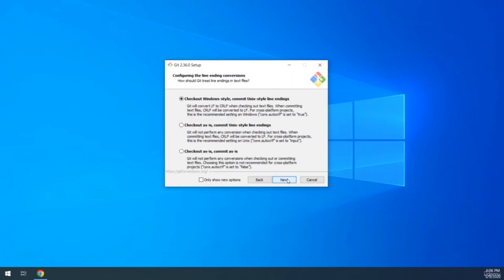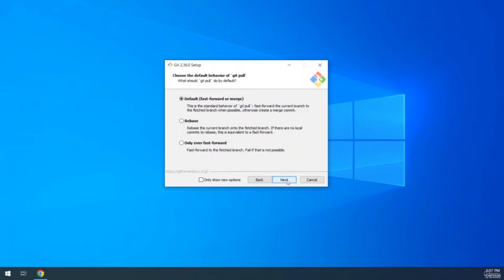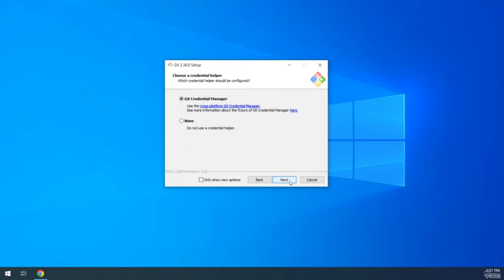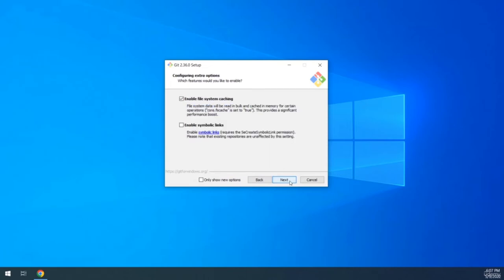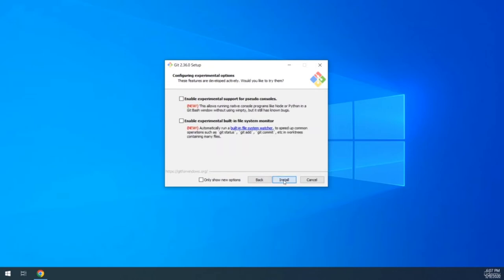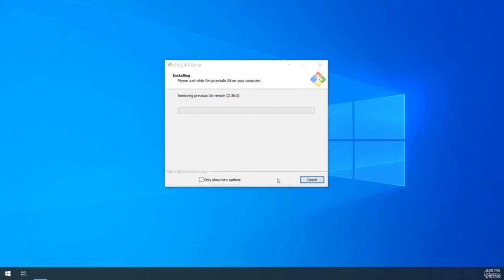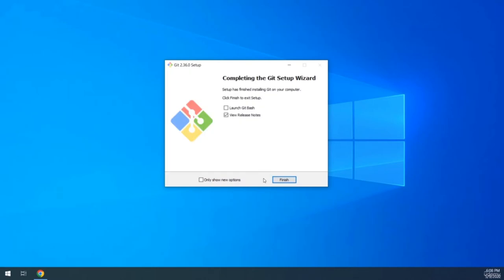Leave the remaining steps — including line ending conversions, Git pull behavior, and file system caching — to their defaults. You won't understand all these steps at this point, and that's perfectly normal. We'll explore everything in coming lectures. Enable file system caching for better performance, uncheck experimental options if present, and hit install. Once installation completes, uncheck the release notes option and hit finish.